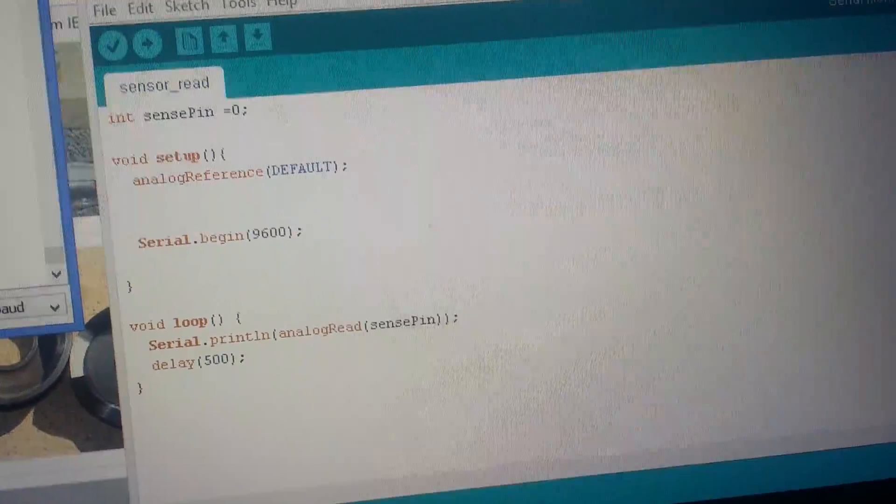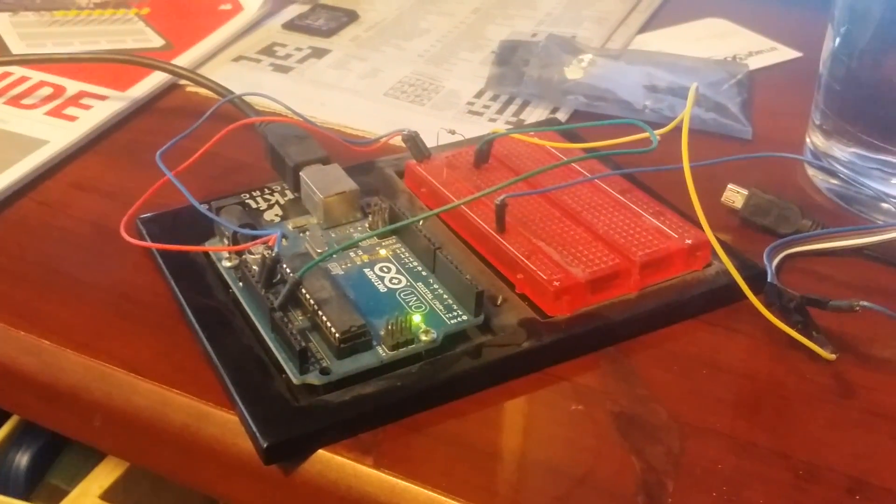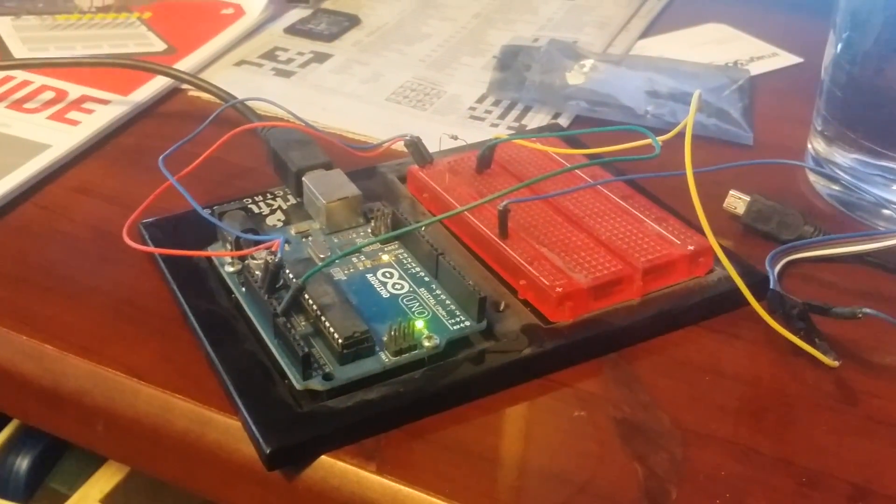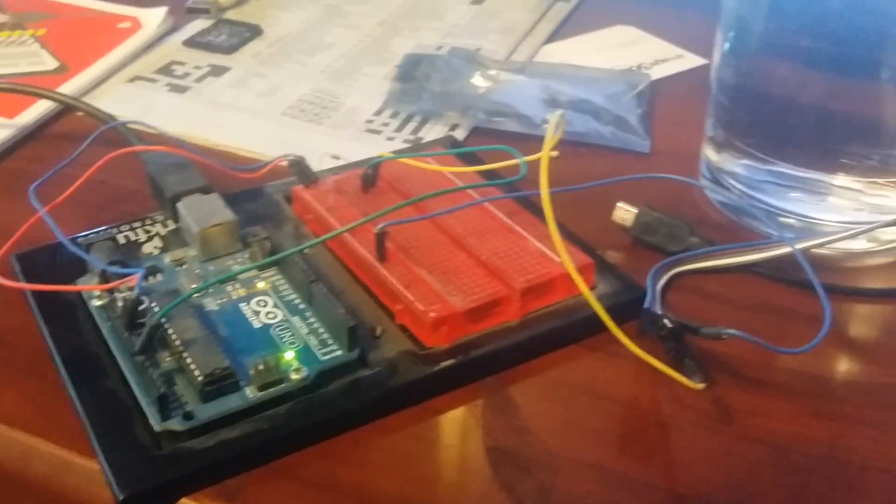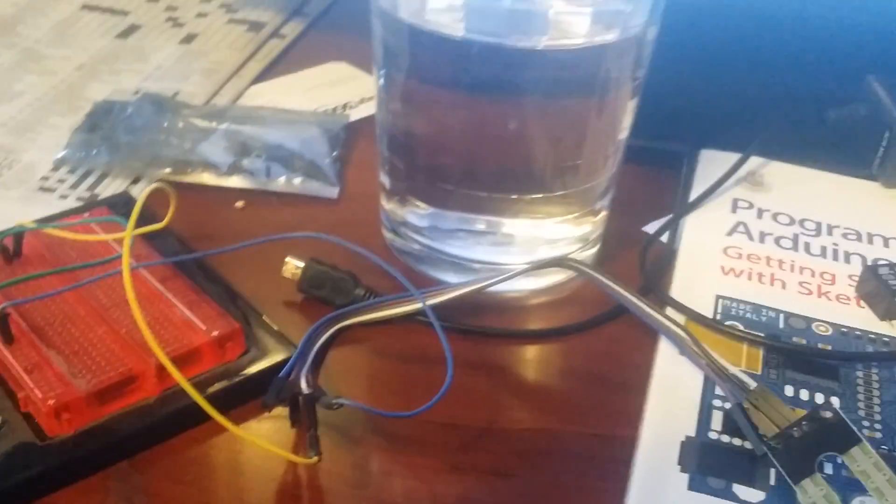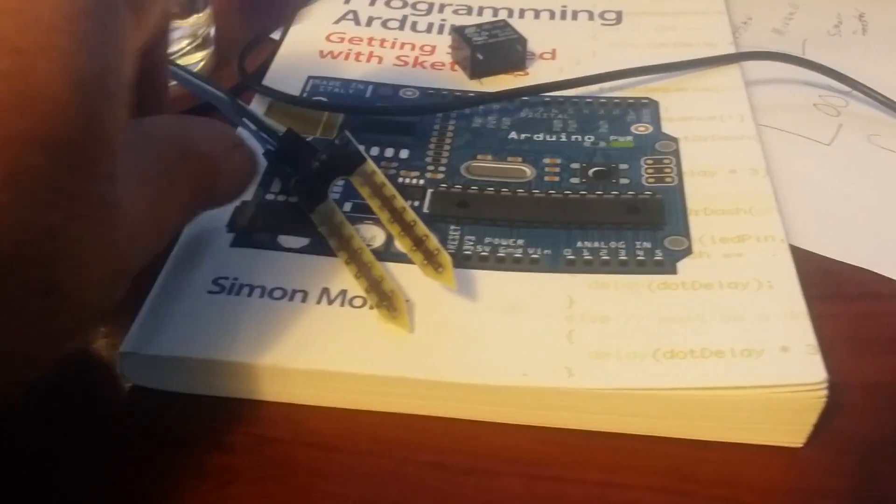Alright, I broke out the Arduino. I hooked it up to this sensor.